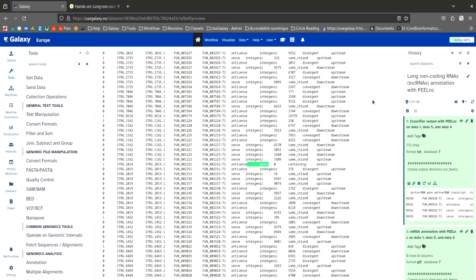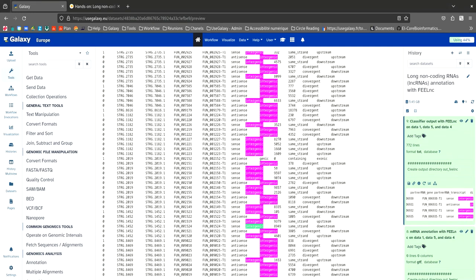The term genic indicates that the long non-coding RNA is found inside protein coding genes. The summary file shows 1,772 interactions between long non-coding RNAs and messenger RNAs.